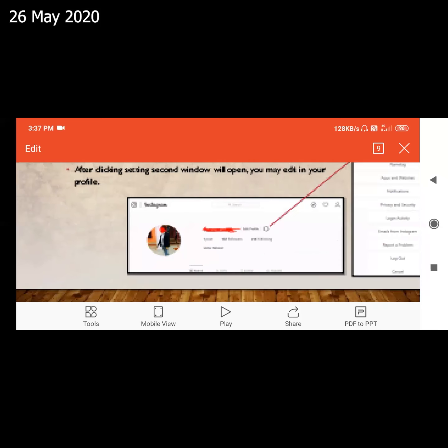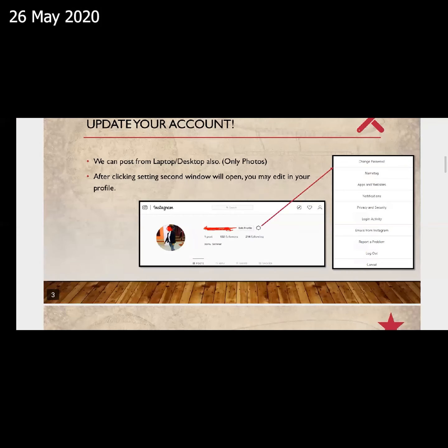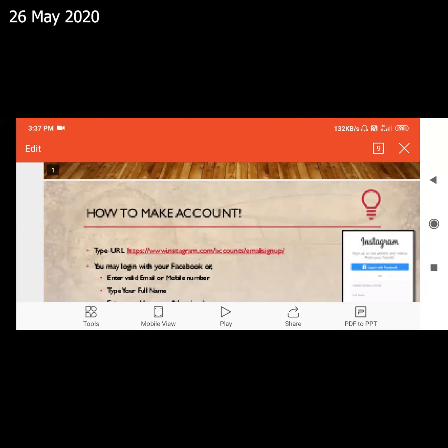I forgot to record it again. First of all, we will log in on our Instagram. We can log in on our Facebook ID.